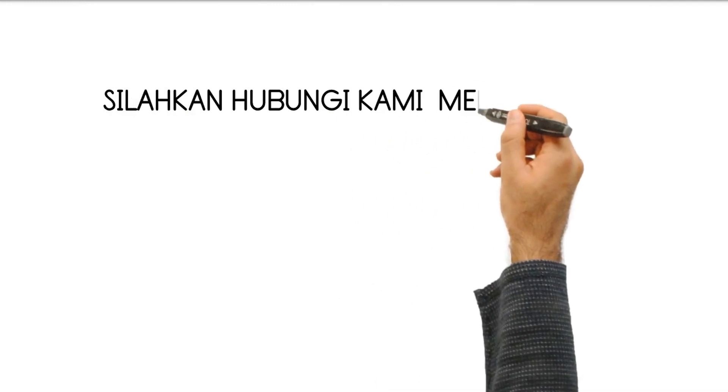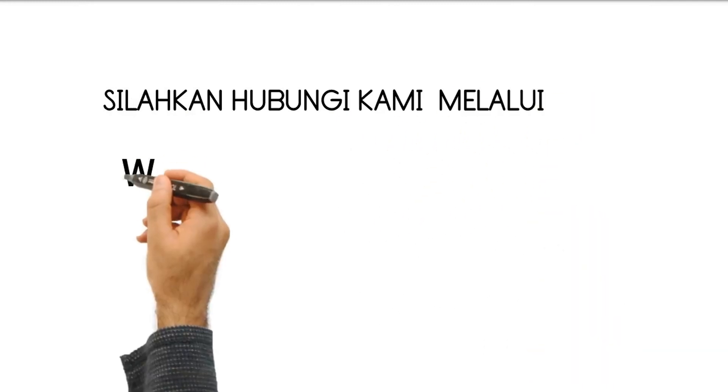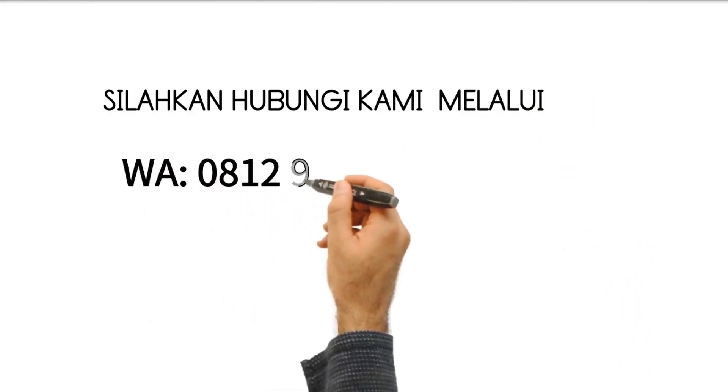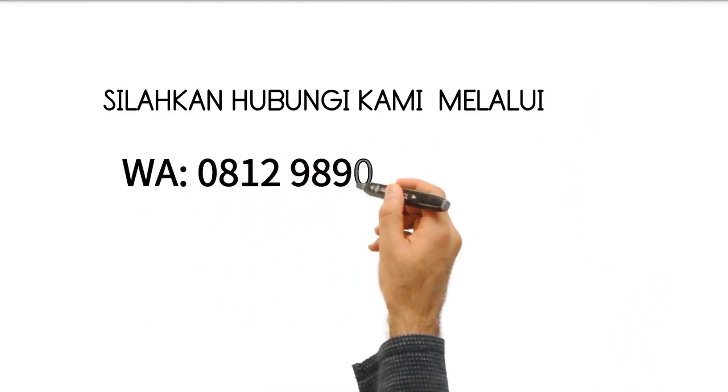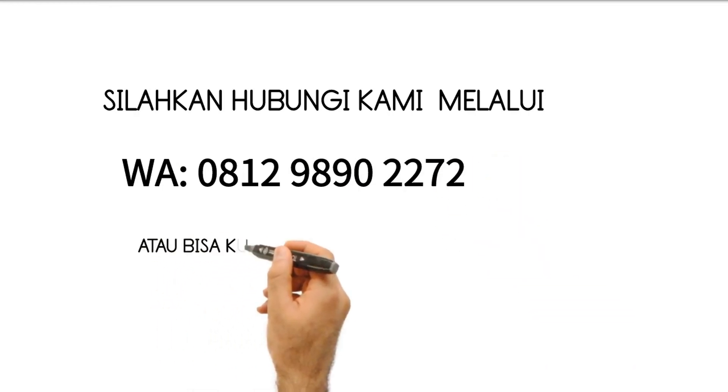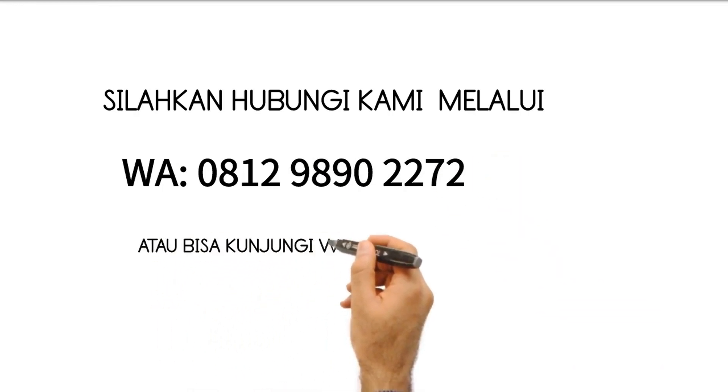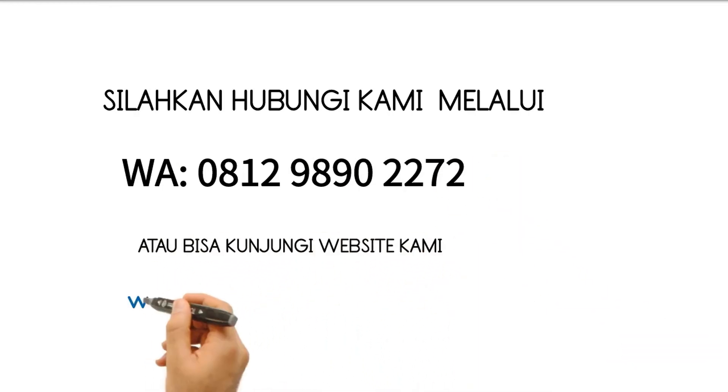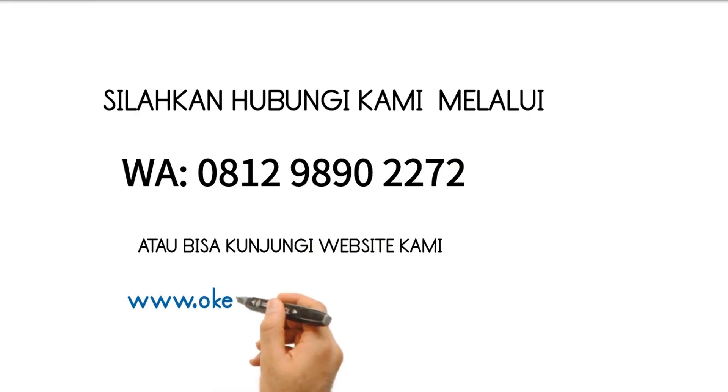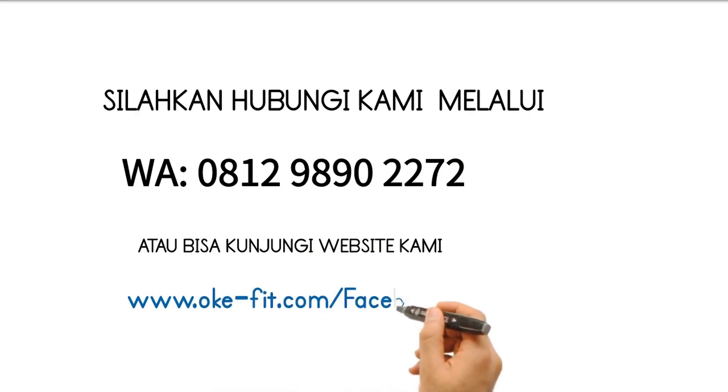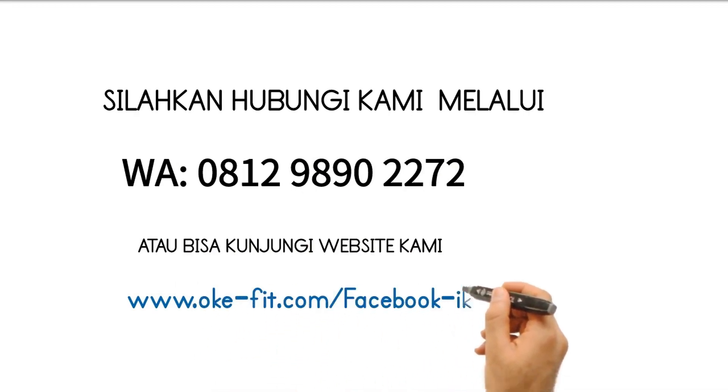Silahkan hubungi kami melalui WA 0812-9890-2272, atau bisa kunjungi website kami www.okefit.com/sales/Facebook-iklan.